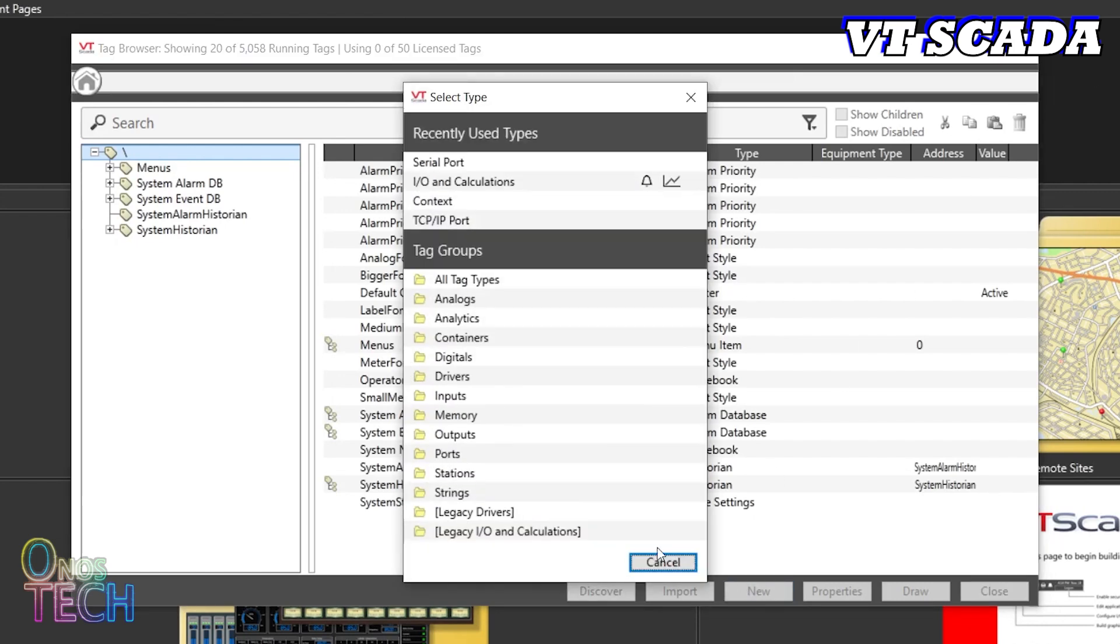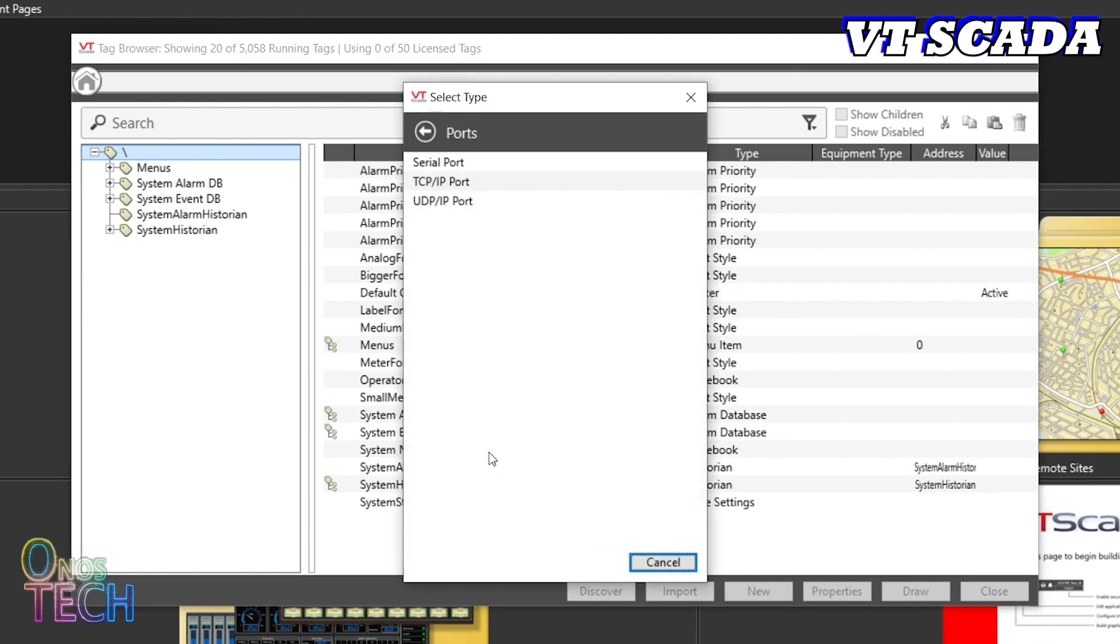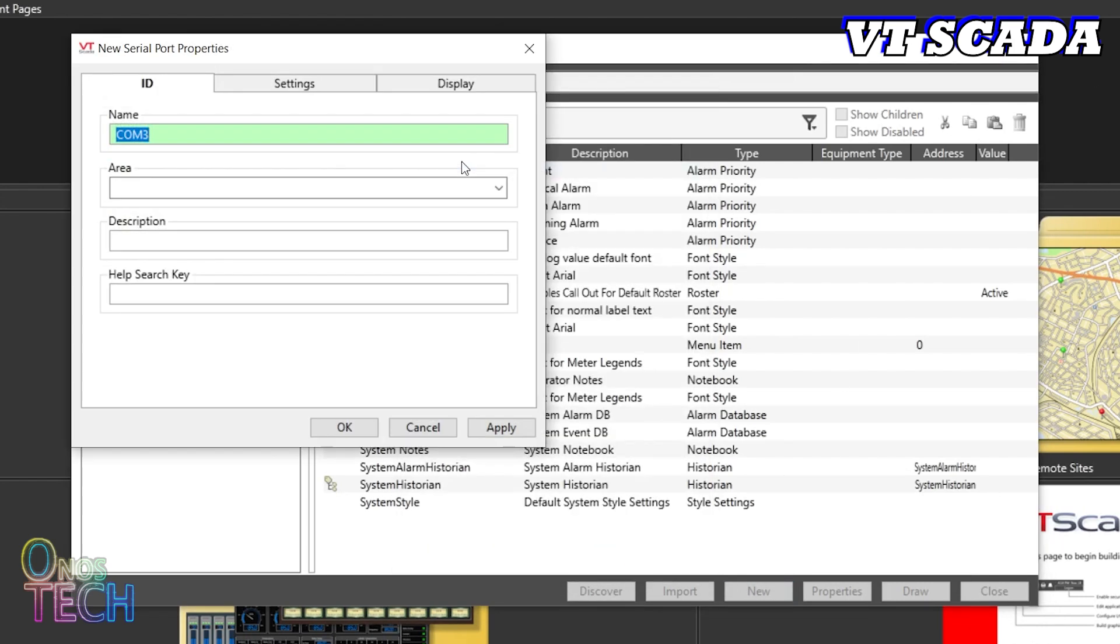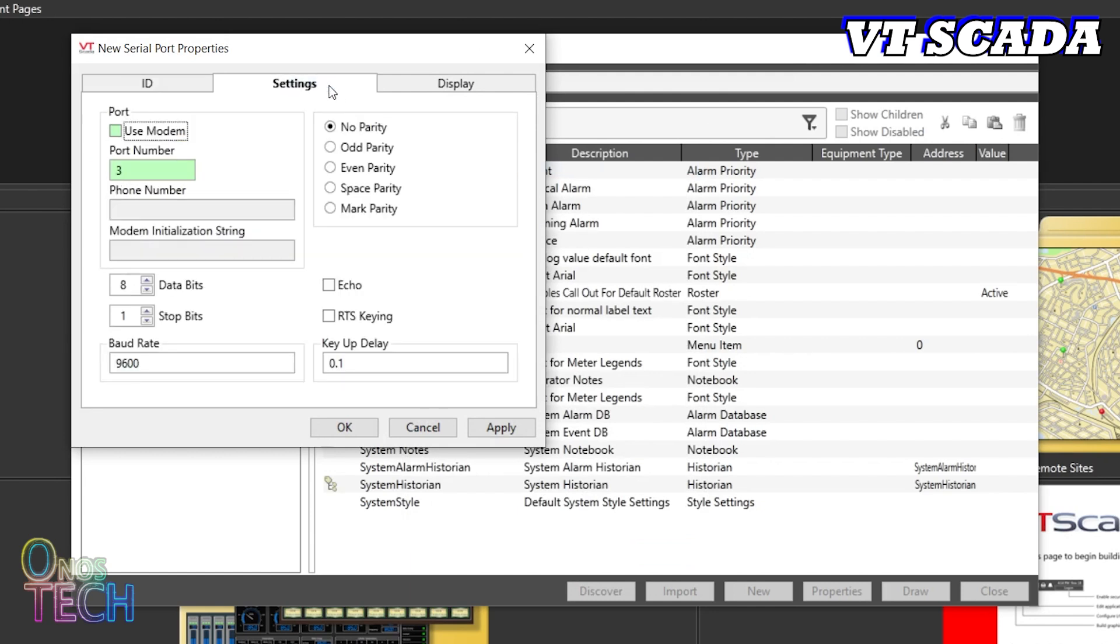Create a new port for the Modbus serial at COM3 in my case. In the Settings tab, set the COM3 port number and a baud rate of 115200.